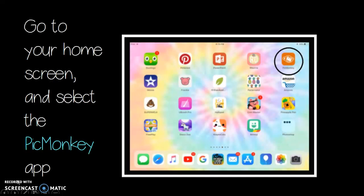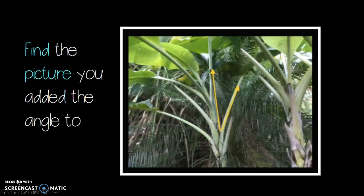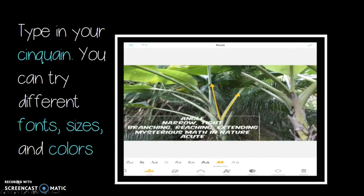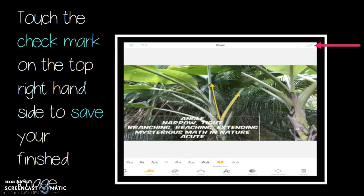Go to your home screen and select the PicMonkey app. Find the picture you added the angle to. Select the text tool. Type in your Cinquain. You can try different fonts, sizes, and colors. Touch the check mark on the top right hand side to save your finished image.